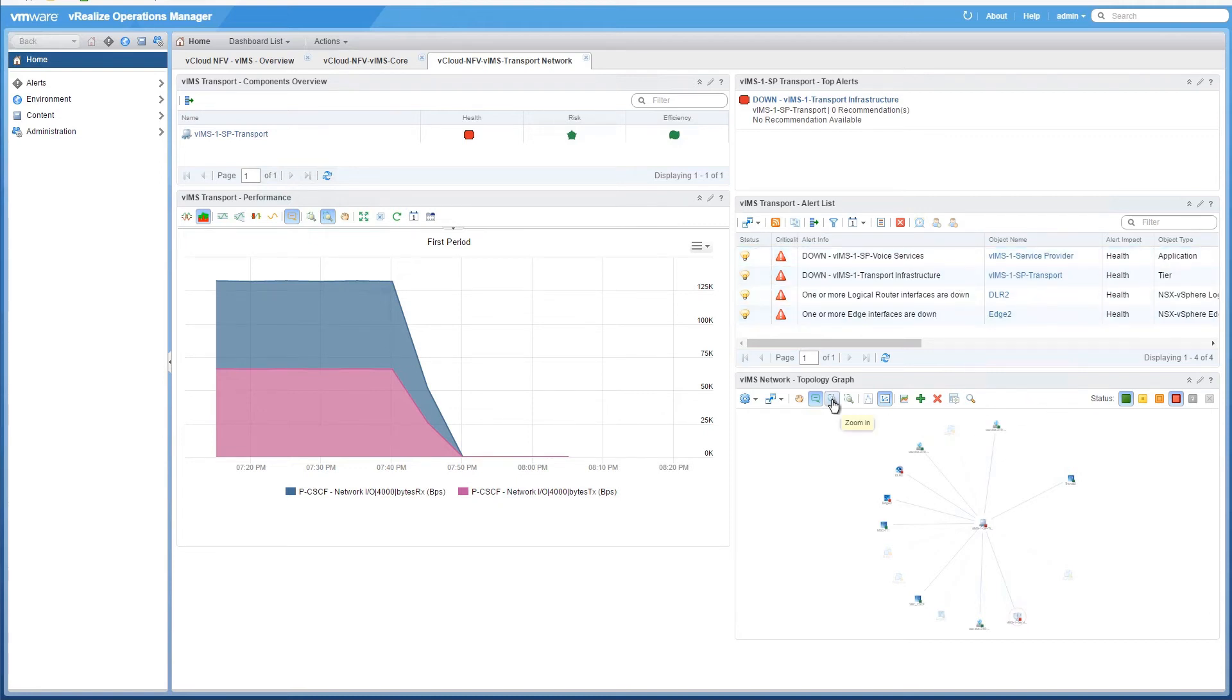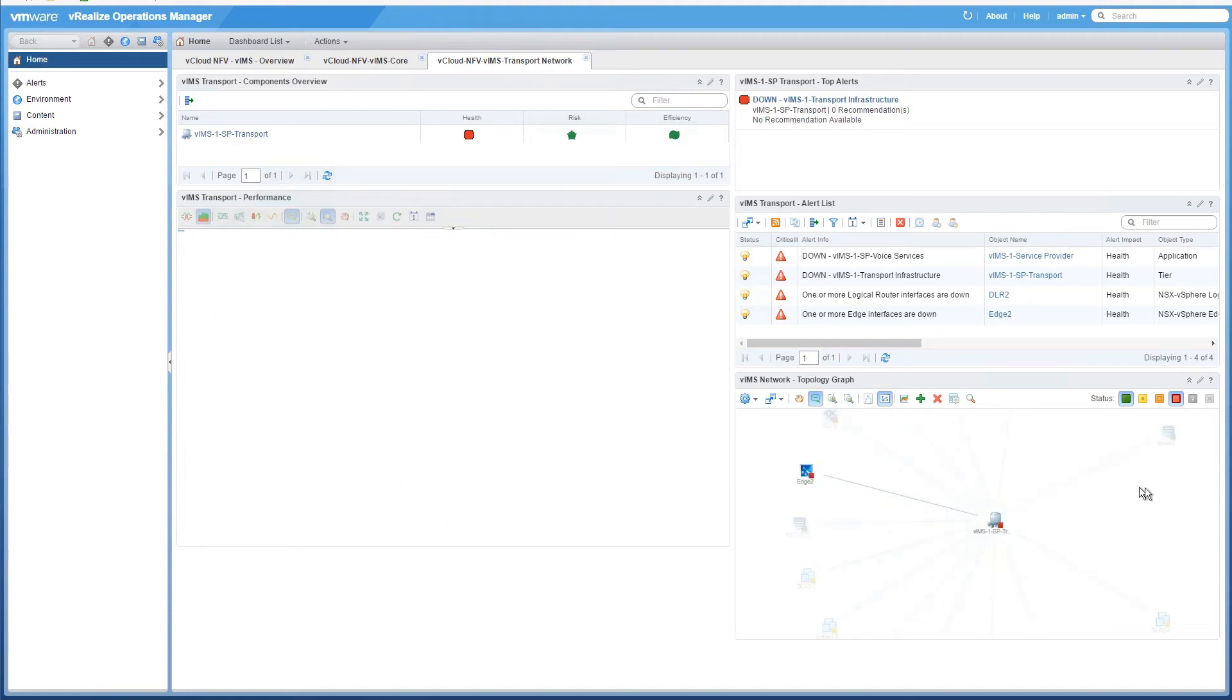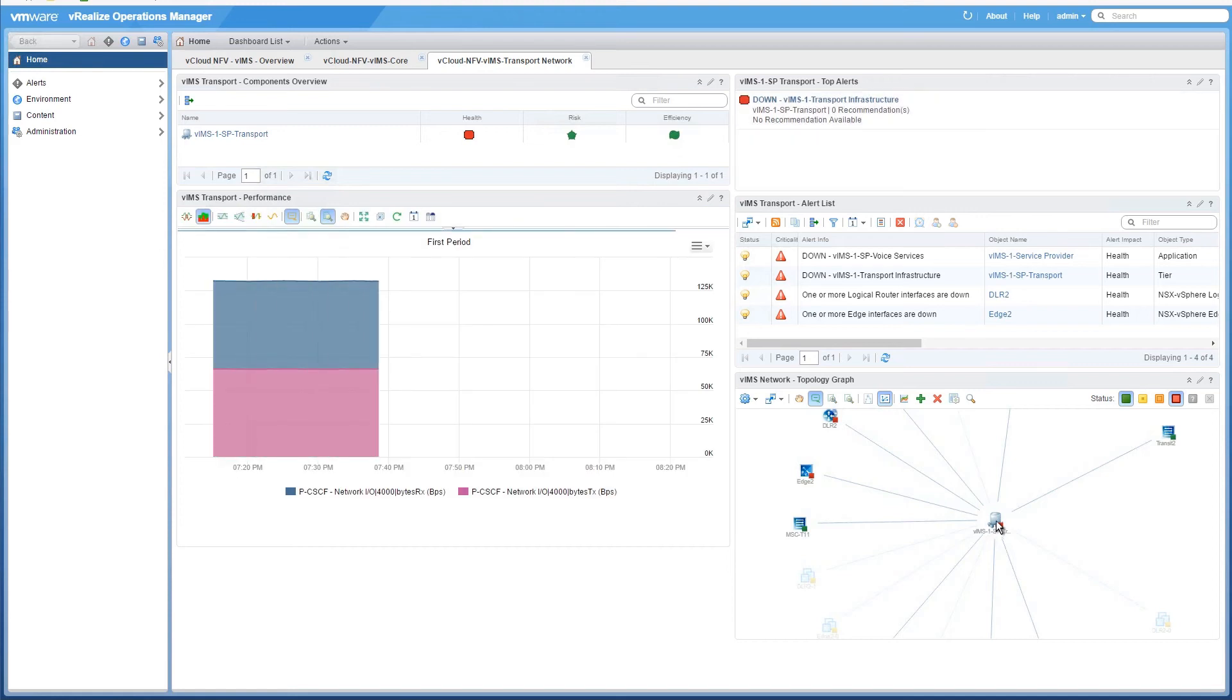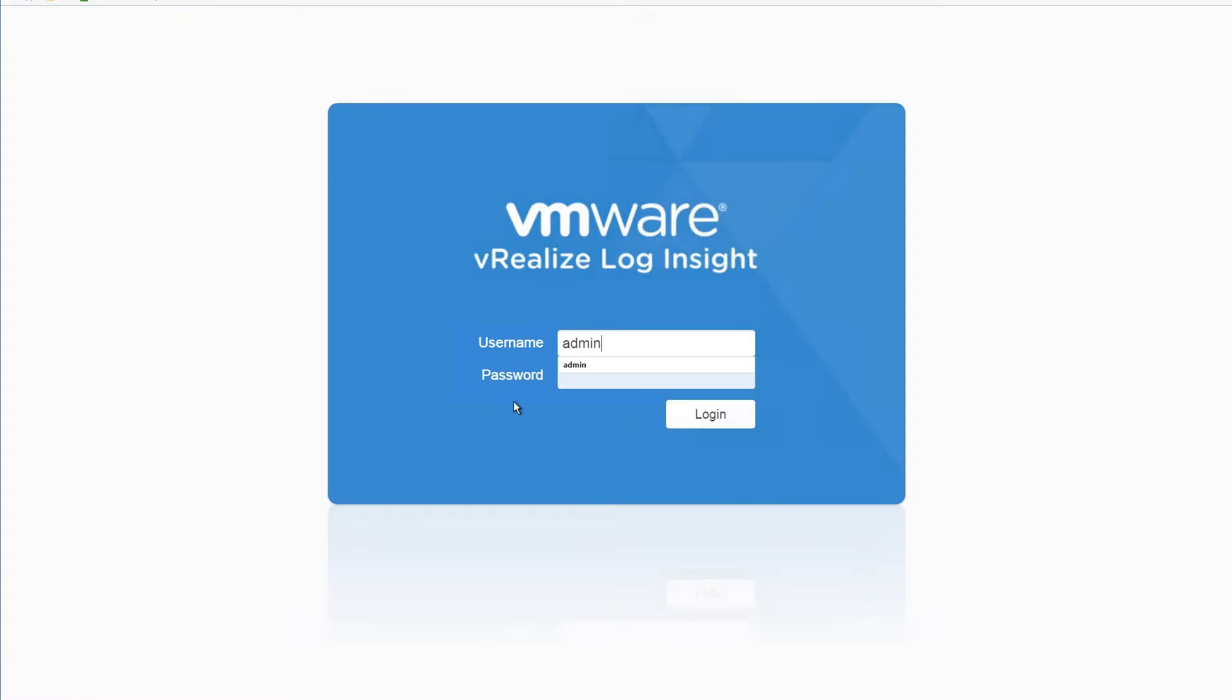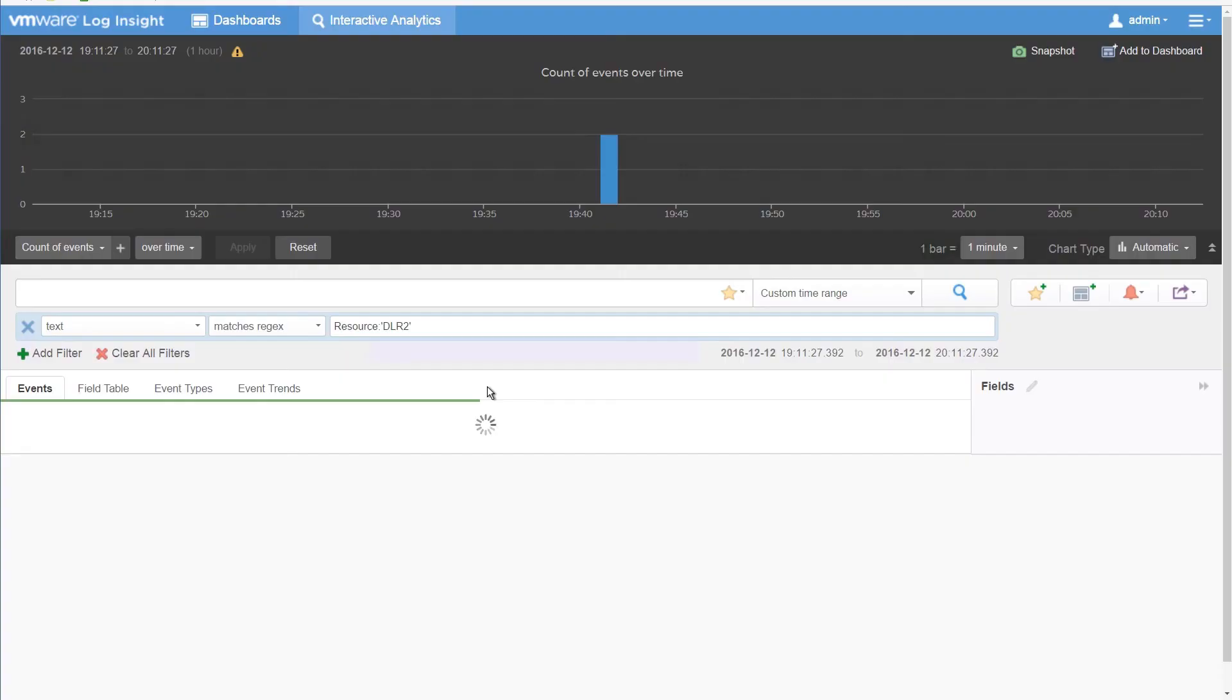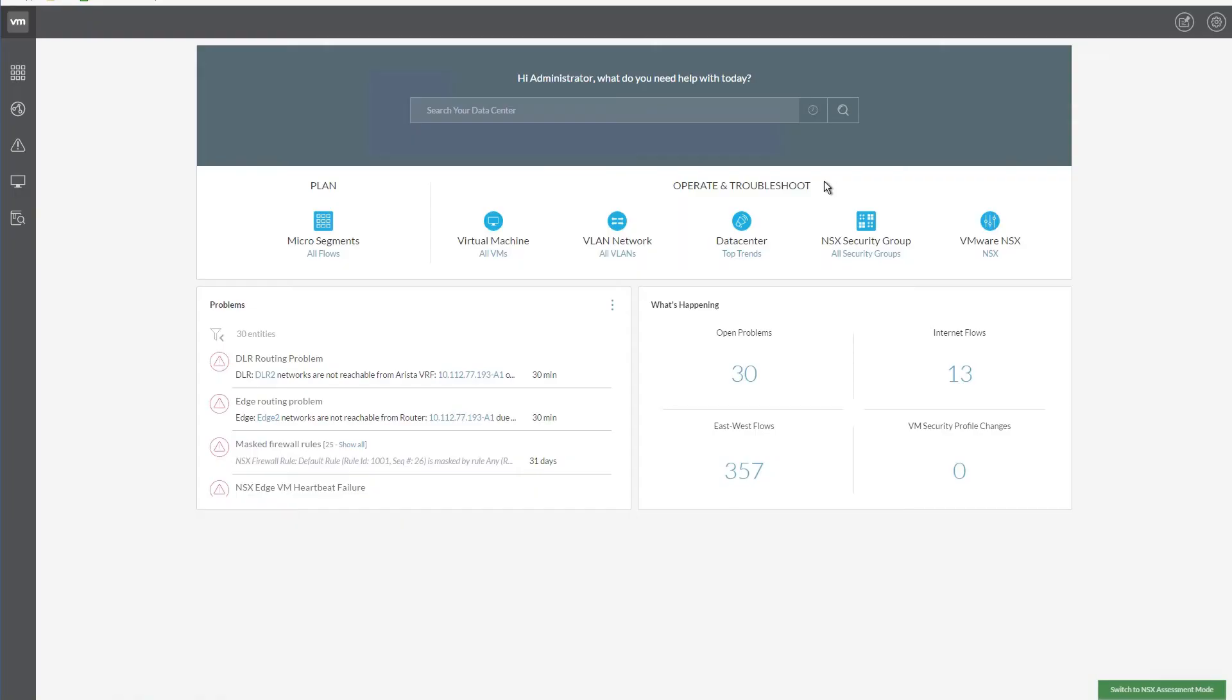On zooming into the topology graph and clicking the component which is labeled red, we can view more details on the network link failure within the IMS service. Let's log in to vRealize Log Insight and review the log details of the error event. After this, let's log back in to the vRealize Network Insight.